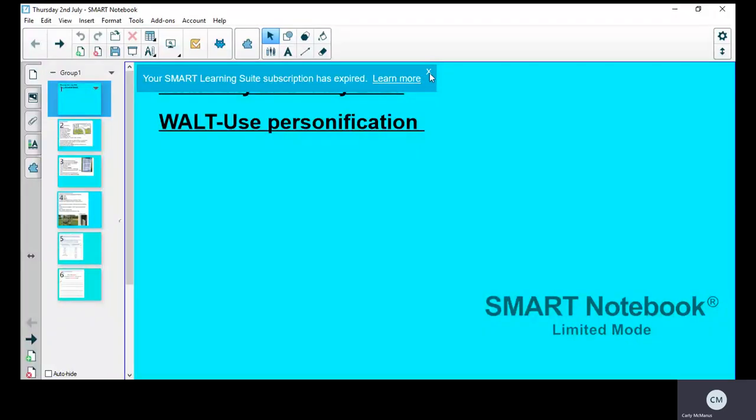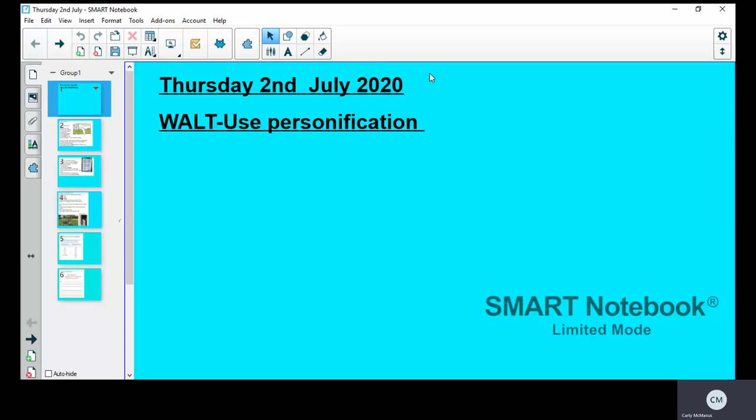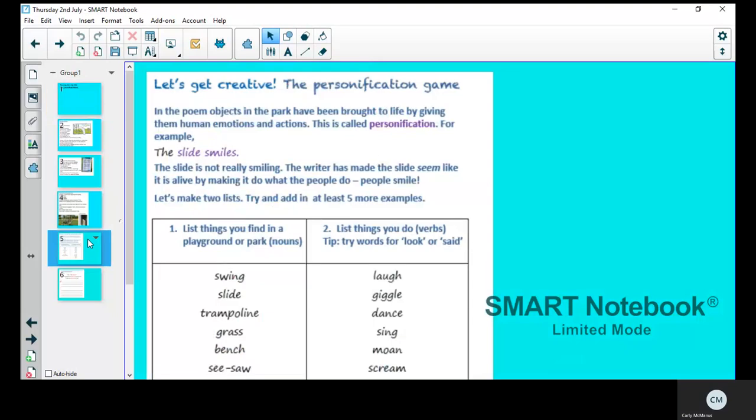Good morning you three and welcome to Thursday's lesson. Today we're learning to use personification. We haven't come across personification before, so I'm going to explain what that is.